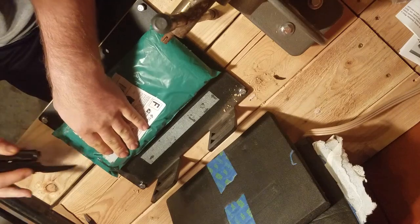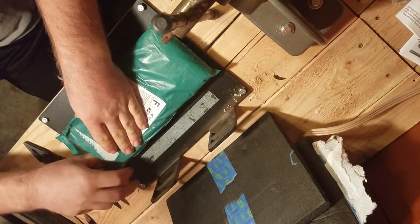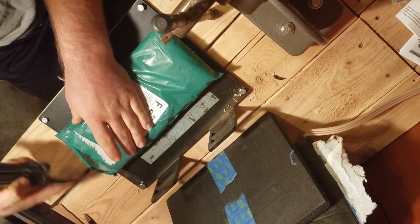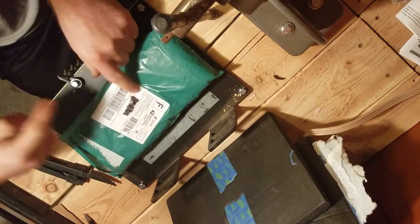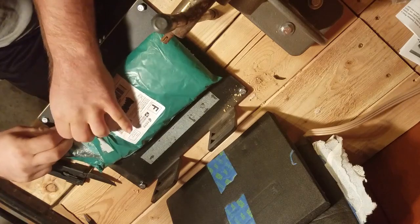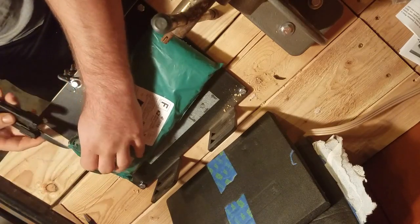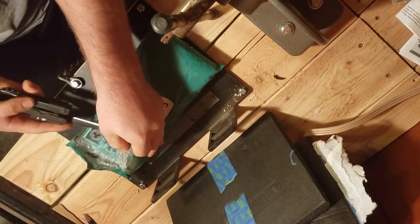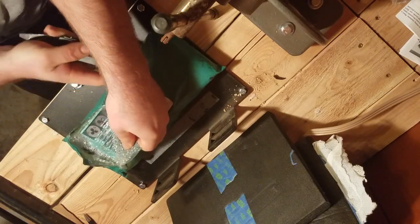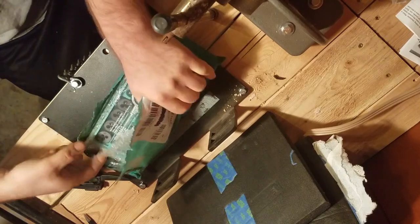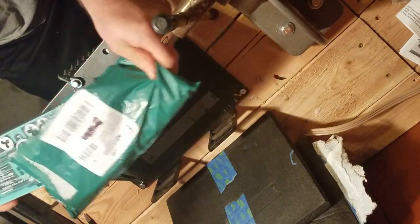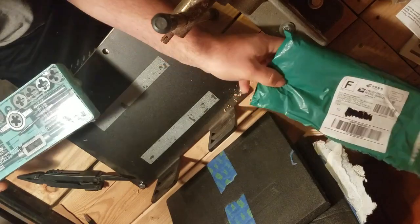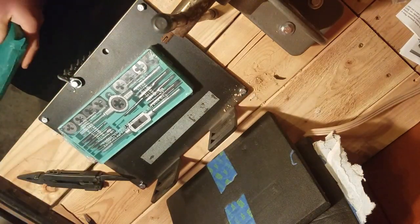So I ordered this from Amazon and you probably can't tell on the camera but it came from China. It took quite a while to get here, about a month I think roughly. So it is a tap and die set, pretty good little tap and die set.